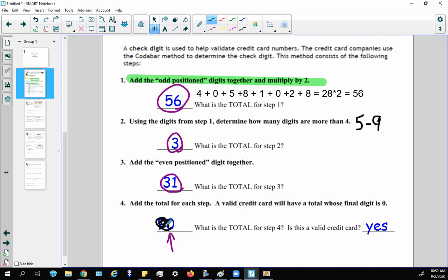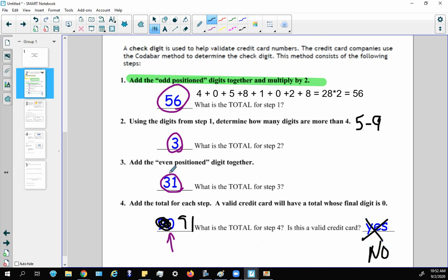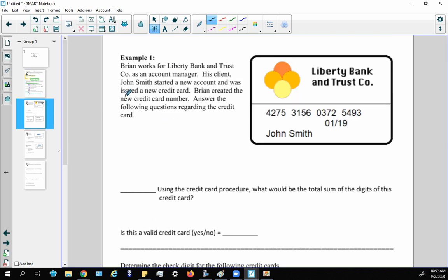Let's play the 'what if' game: what if the total ended up being 91? Well, 91 is not a multiple of 10 — it doesn't end in zero — so it would not be a valid credit card. The answer would be a flat-out no.